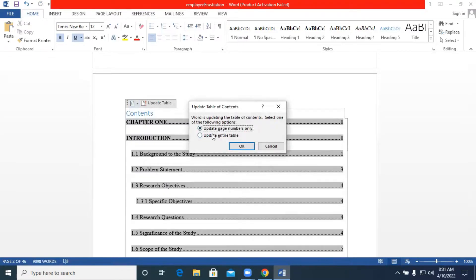If you want to update your table of contents, click 'Update Table.' It will ask whether you want to update page numbers only or update the entire table. There will be another tutorial covering how to number pages using Roman numerals in combination with whole numbers — one, two, three, and so forth. We are going to add more content and then come back to update the table of contents.